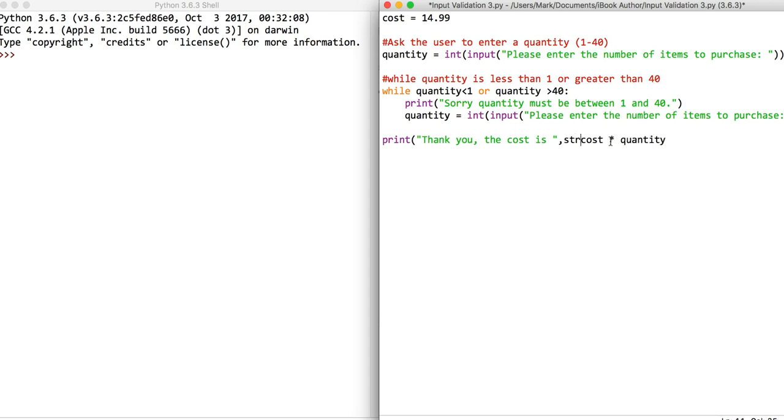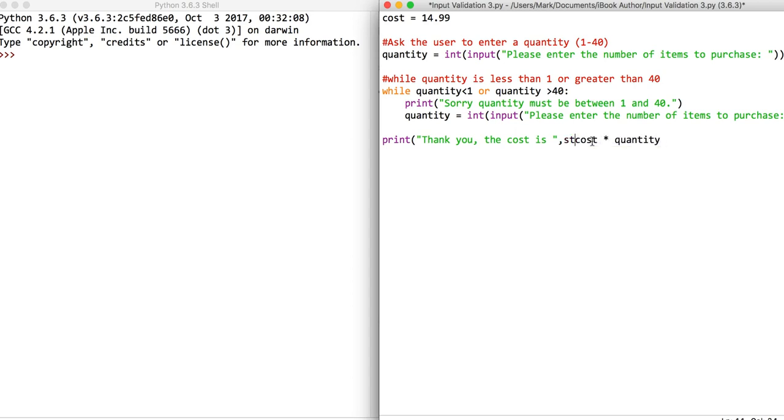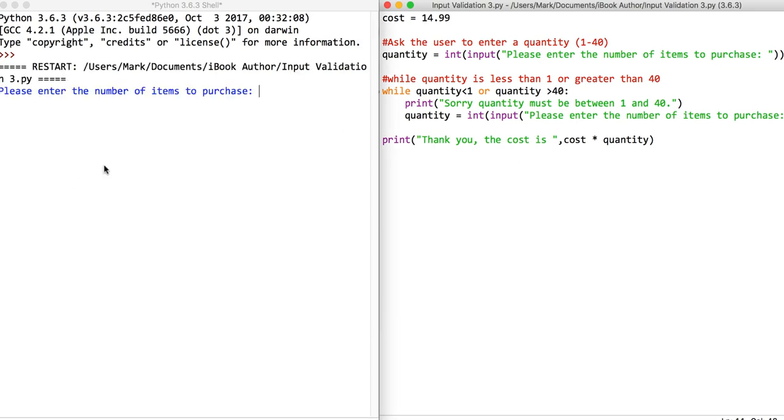We'll close that bracket, save the program, and run it. Let's just check that it works okay. Let's say I buy two of these things. The cost is 29.98, so that seems okay. That's normal data.